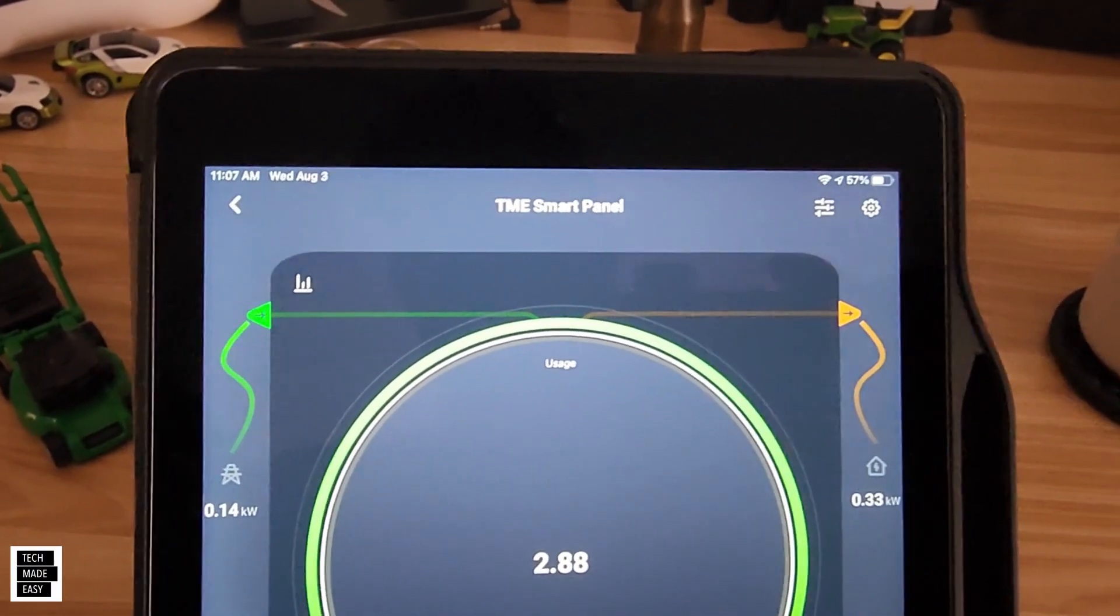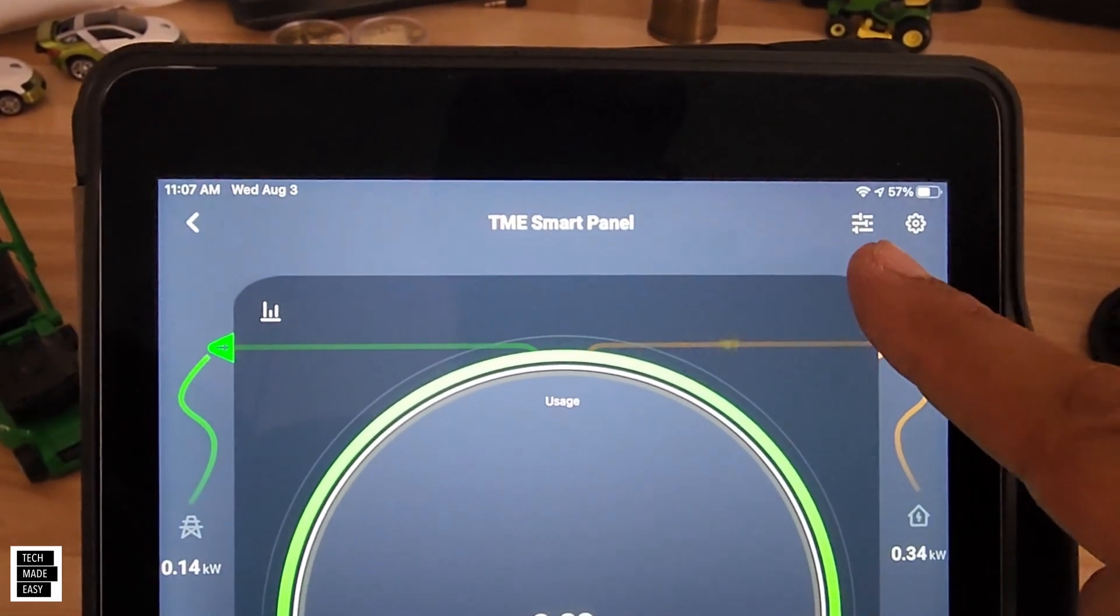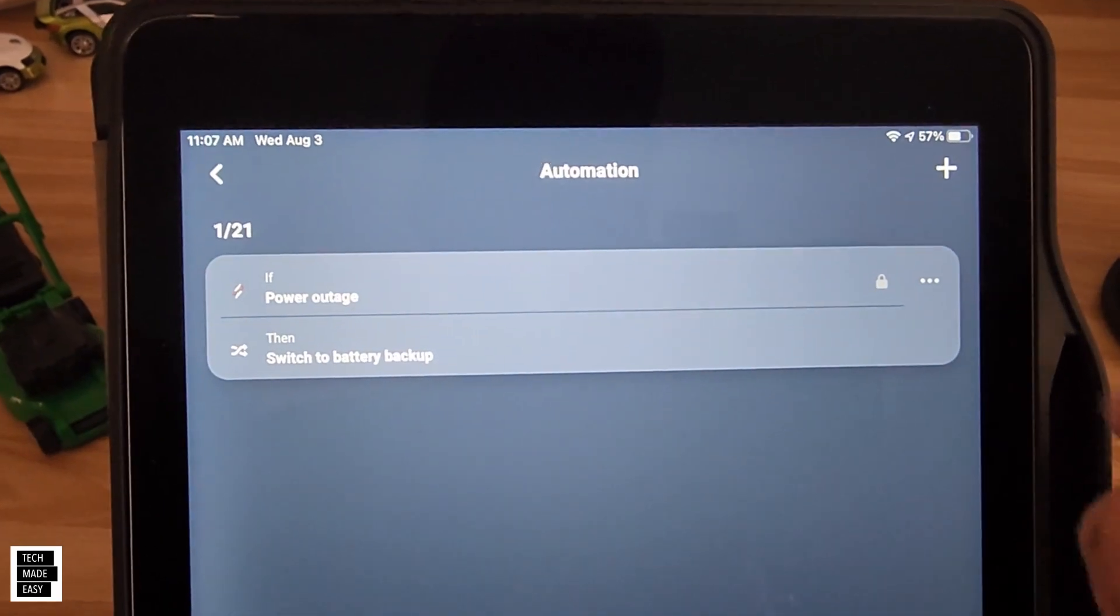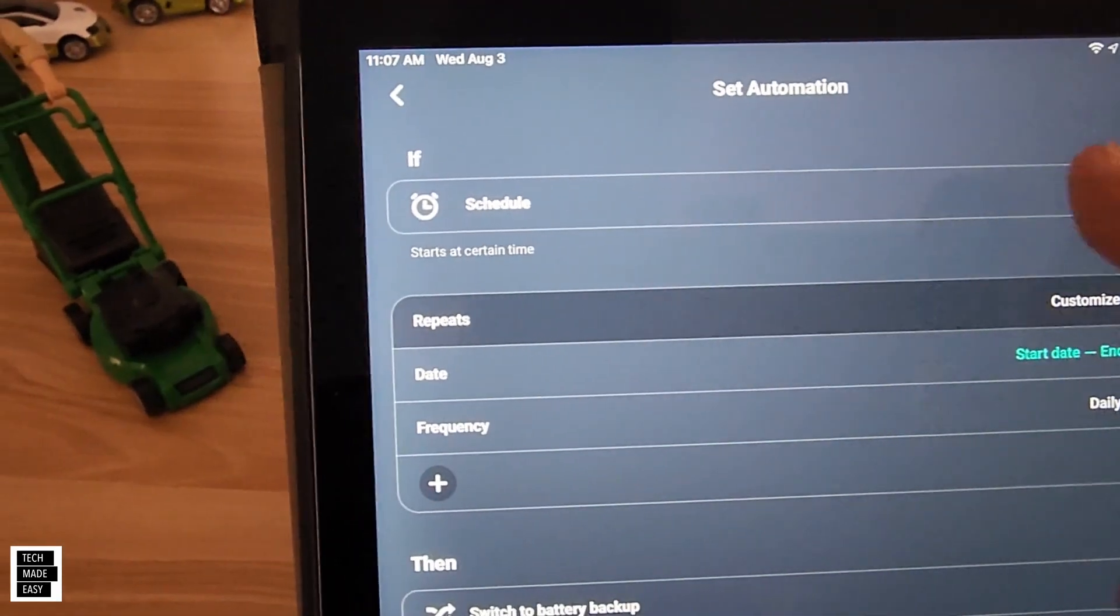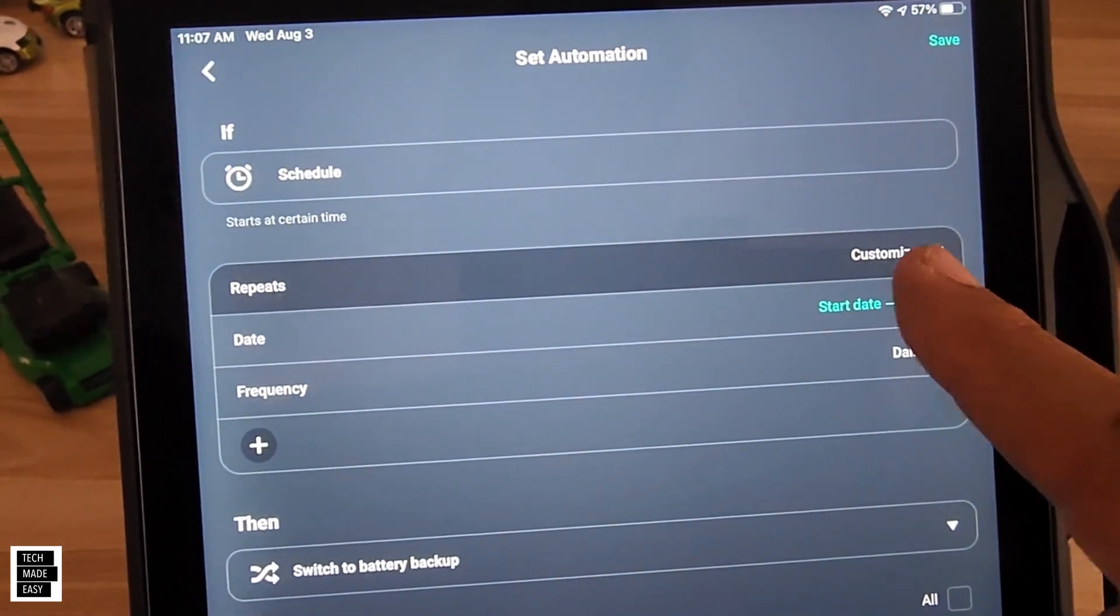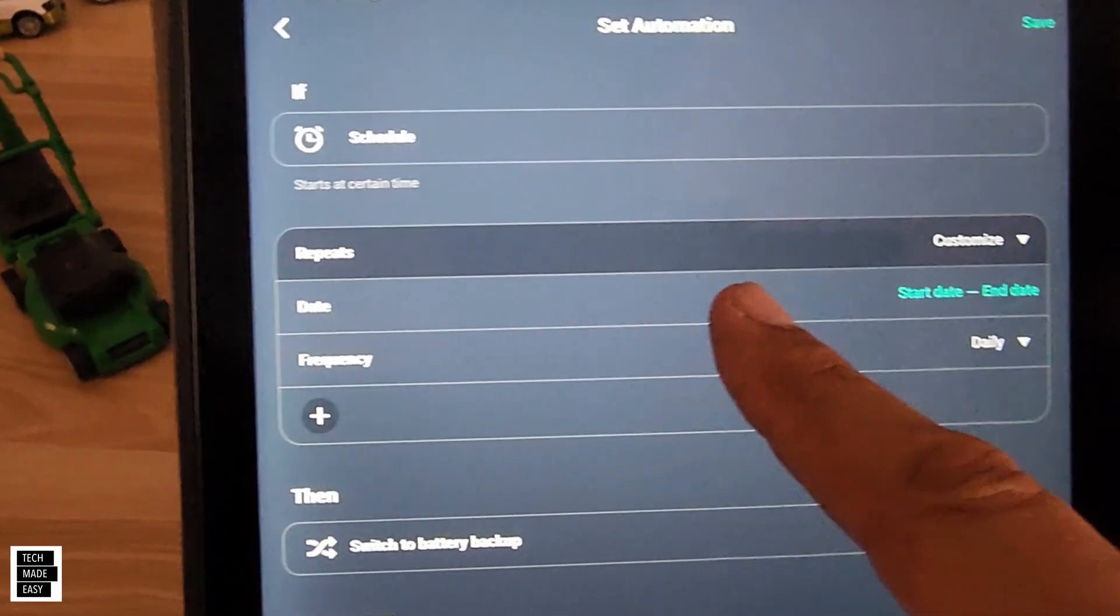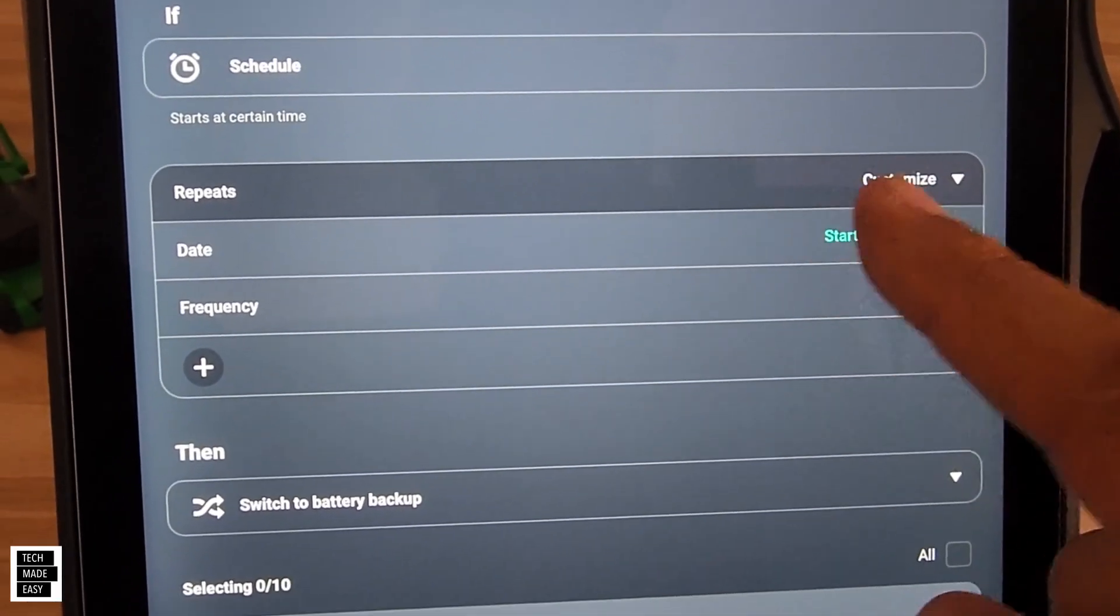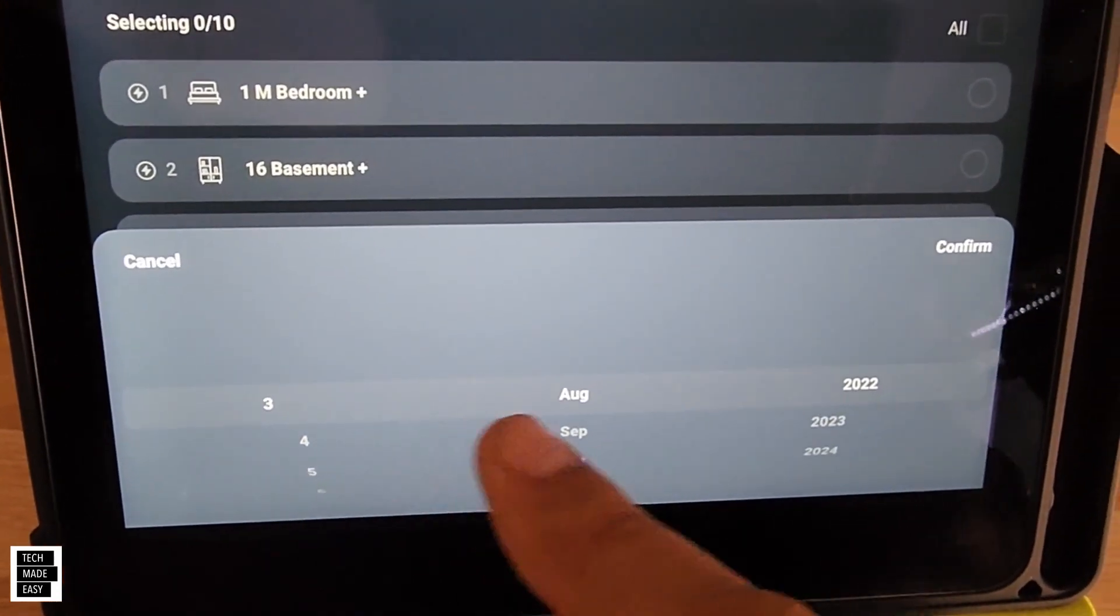Let's go ahead and create our automation, so we're going to go over to the sliders, and we're going to go ahead and hit plus. And now you can see here that we can actually have this repeat if we want, but we're going to leave that alone. We're going to go in and choose our date range.